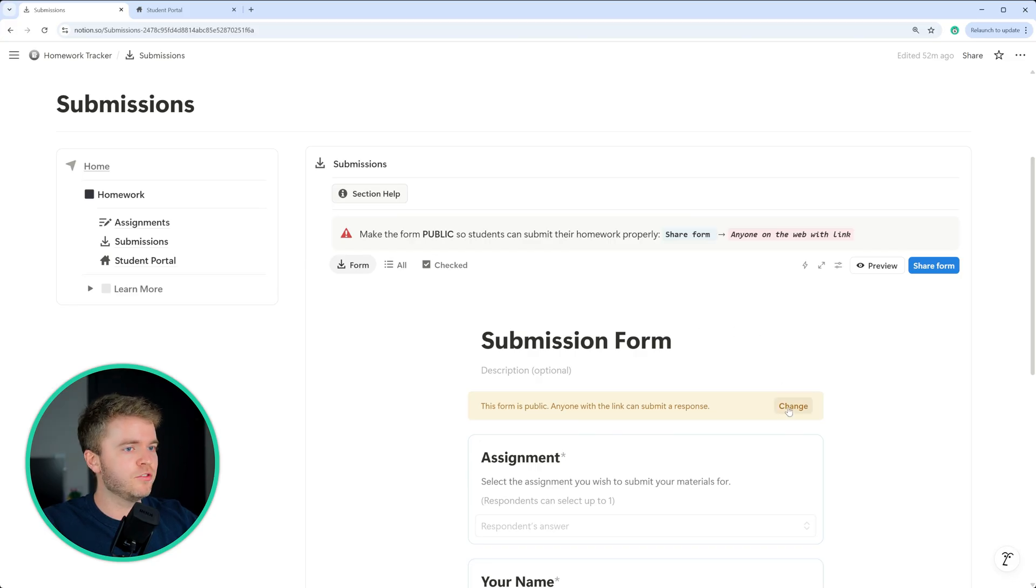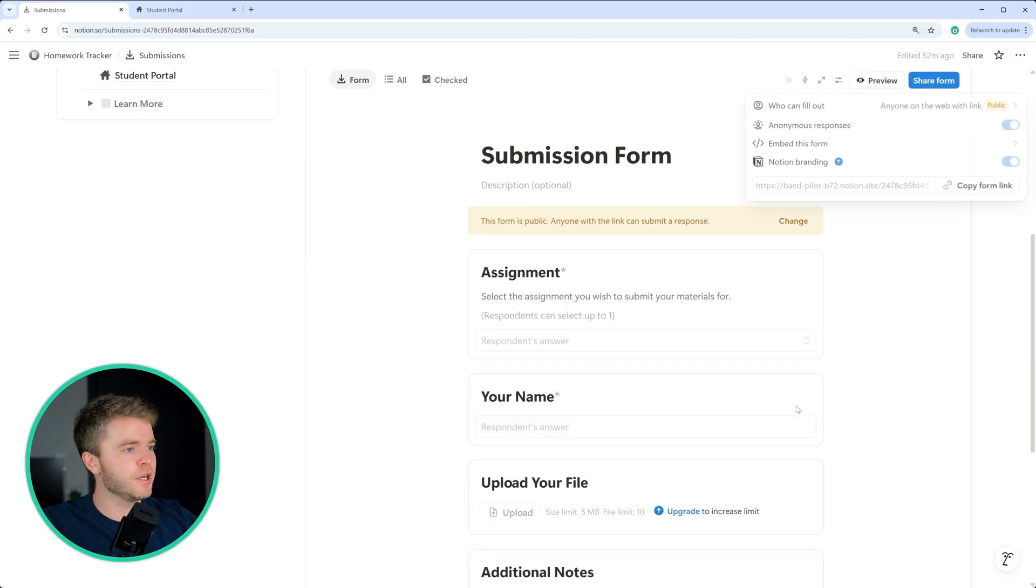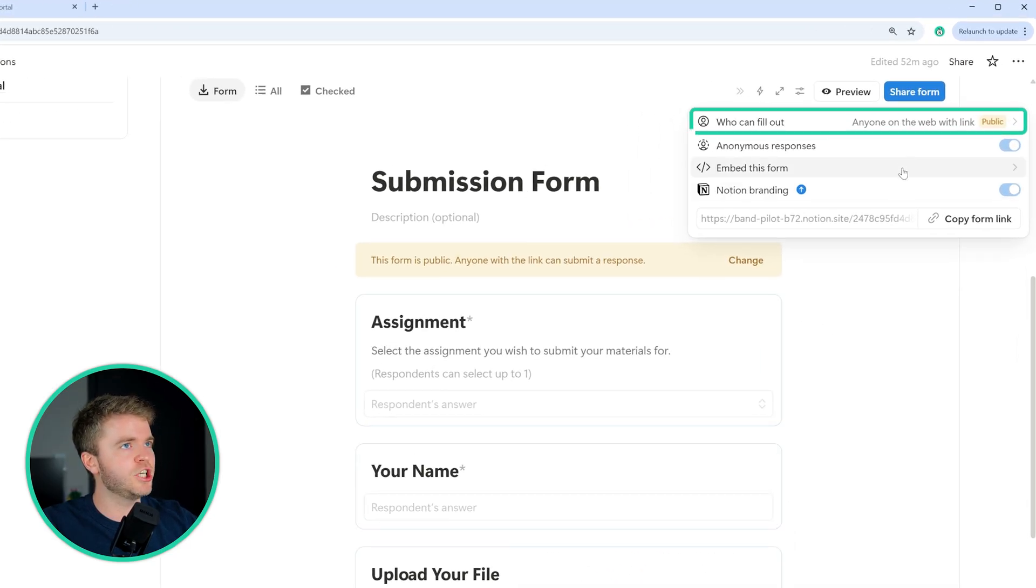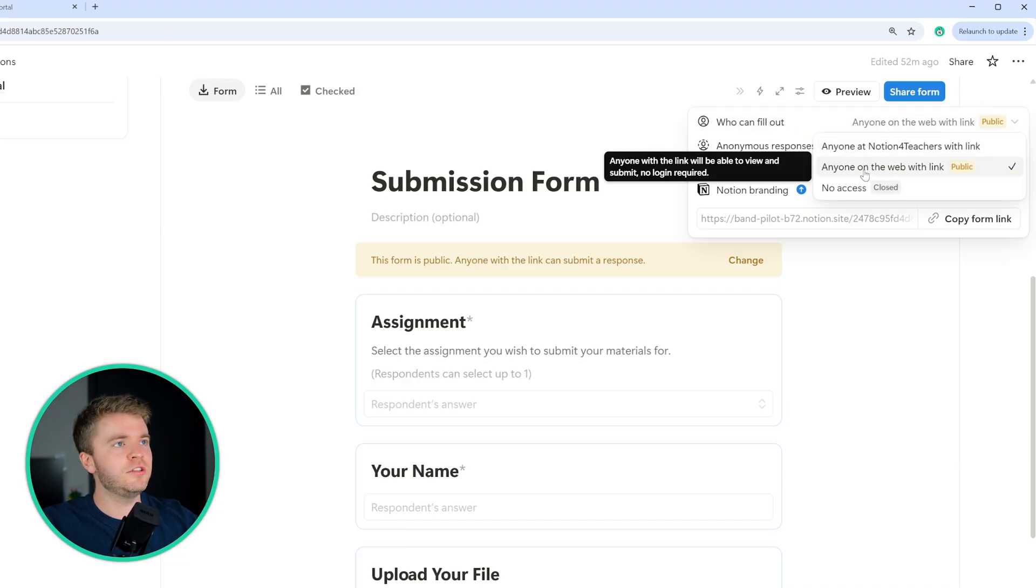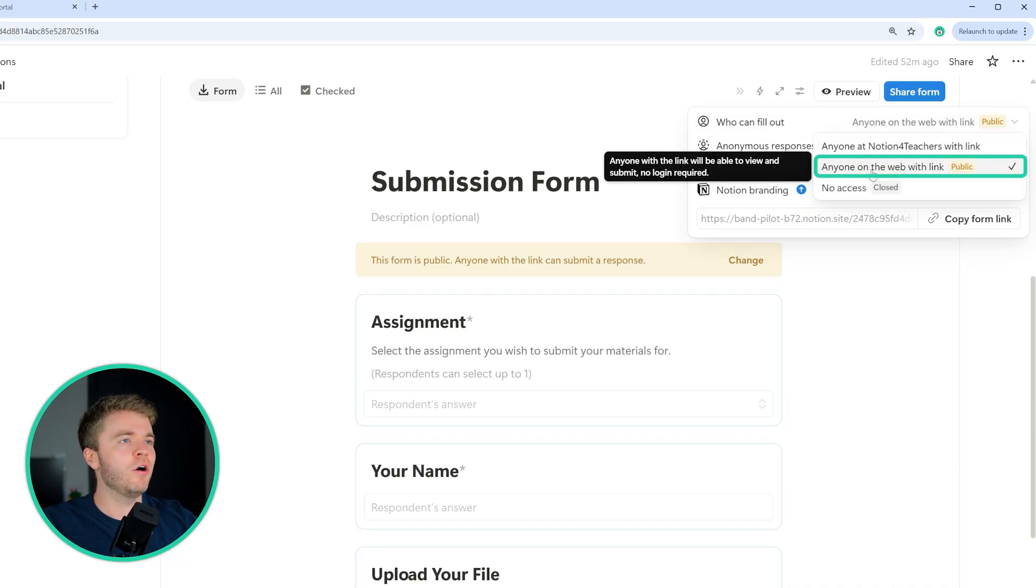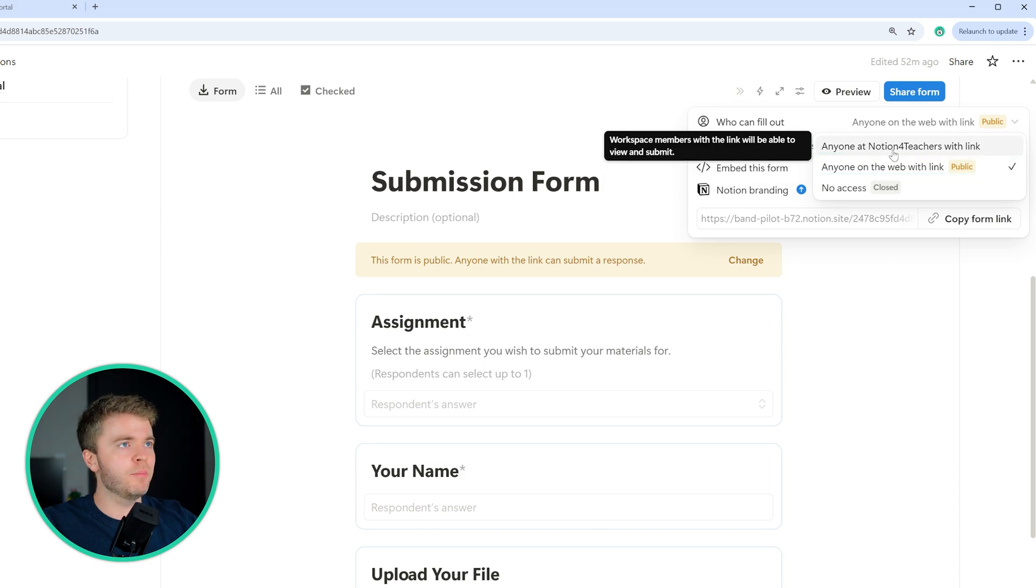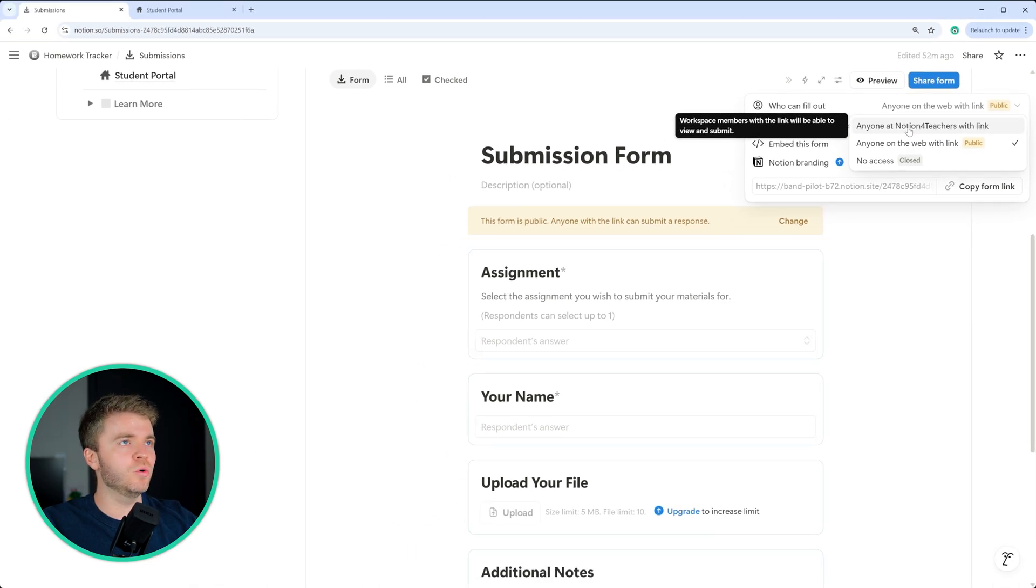So to do this, we'll need to click on either this button here, we can click on change. And then we go to who can fill this out, you need to select anyone on the web with this link before when you duplicate the template,